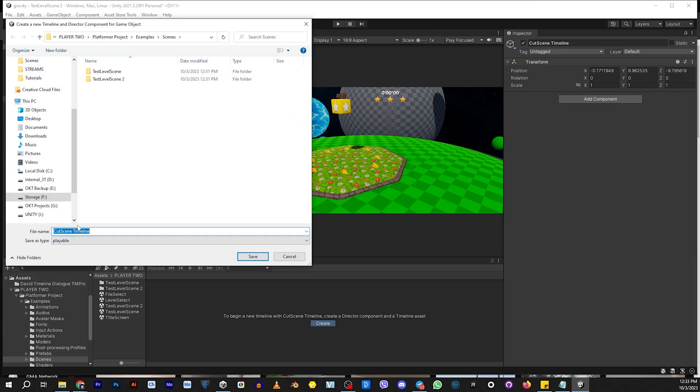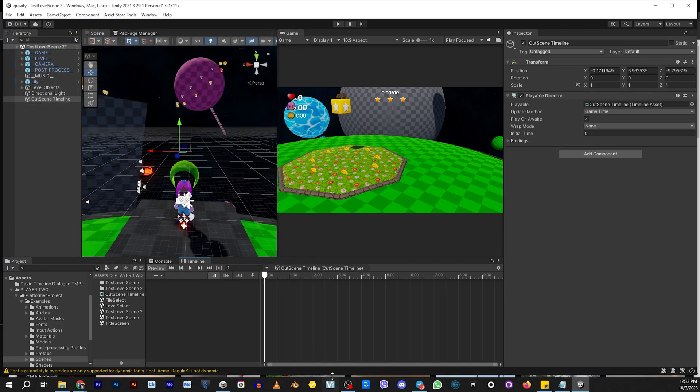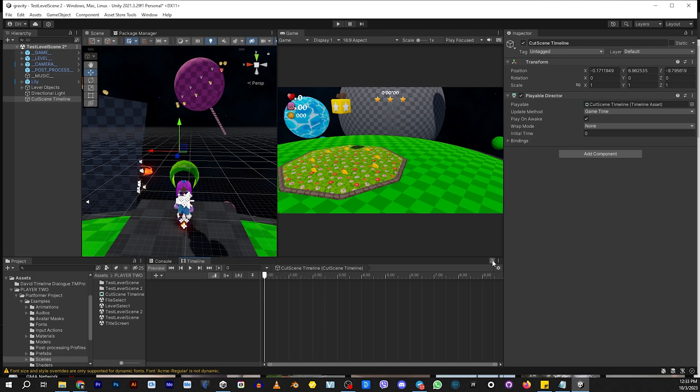So we're just going to call it cutscene timeline. And we're just going to put it in the scenes folder. It's fine. It doesn't matter wherever you want to put it. So now we have this blank timeline. Let's go ahead and lock it so it doesn't disappear every time we click on something.